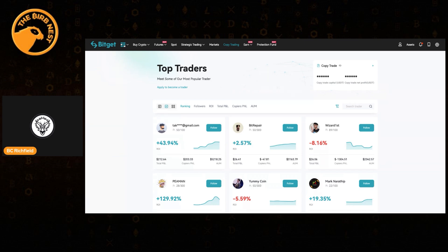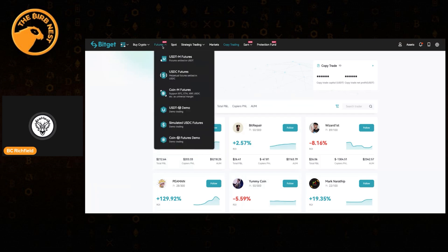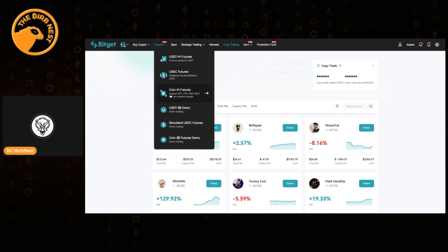The other thing you'll notice as we've been moving around is how good the user experience is — everything's really nice and clear, nothing's hidden. And that is very much the same for futures. So let's take a look at futures. You'll notice coming down here we've got USDTM futures, which simply means futures settled in USDT. USDC is also available, as well as coin futures supporting BTC, ETH, XRP, USDC, and others. You can trade with whichever you want to use as your collateral.